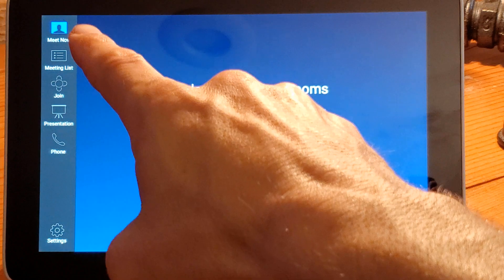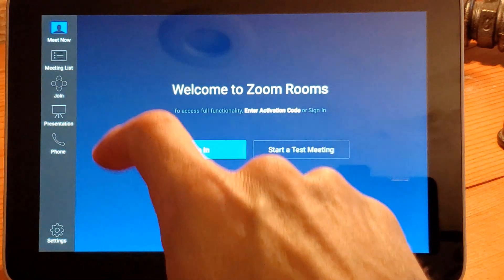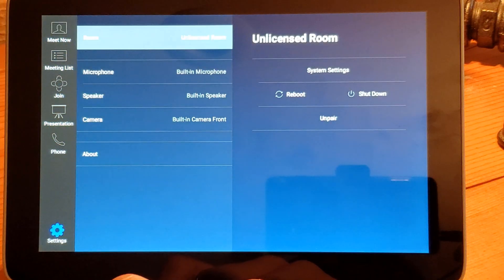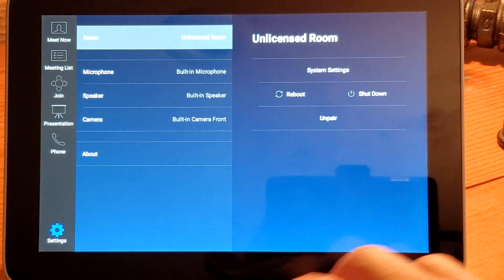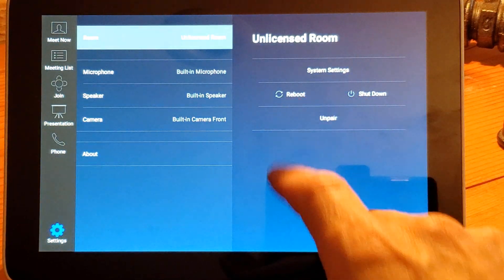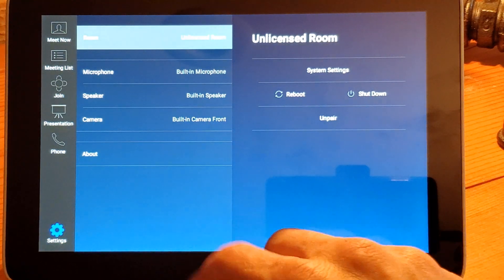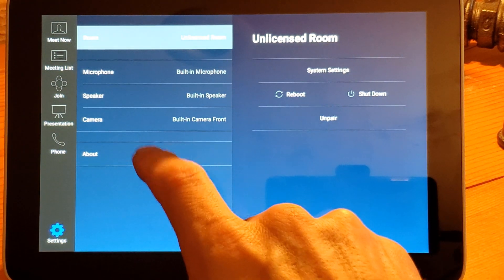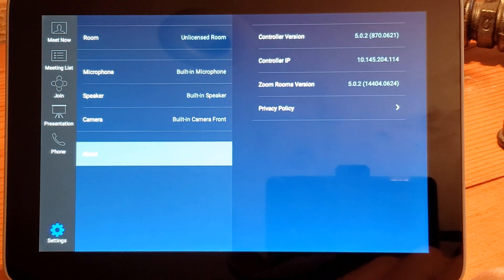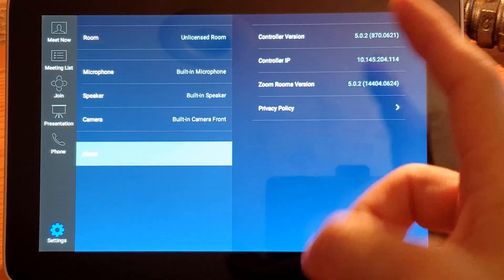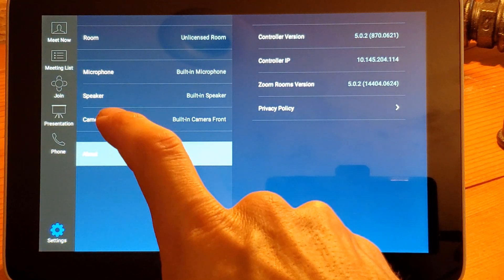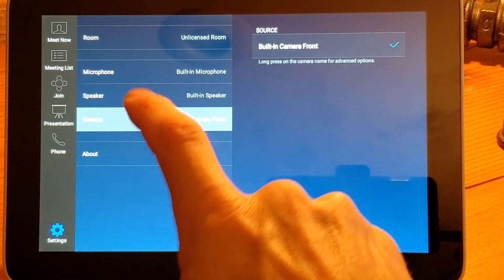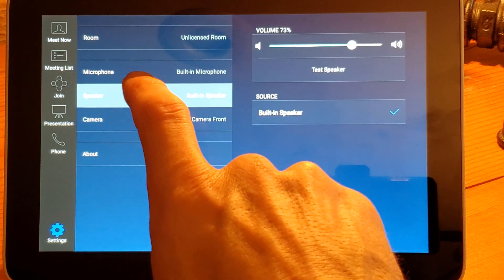We've got a few options: meet now, meeting list, join, presentation, and then phone, as well as our settings down here. We could shut the device down, reboot it, unpair the controller if we need to, get our about information right down here that gives us all the details—controller version, Zoom Rooms version, same kind of things you'd see in other systems. We have the built-in camera, our built-in speakers, and microphone.